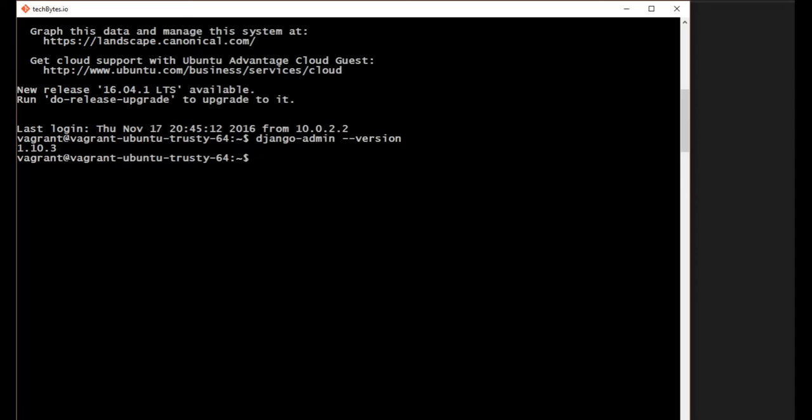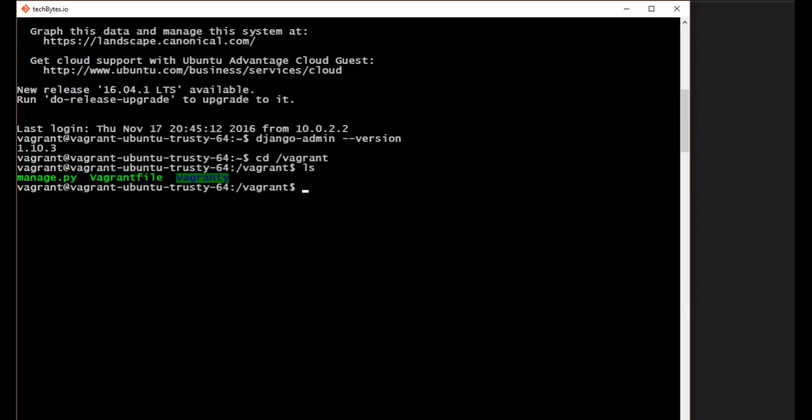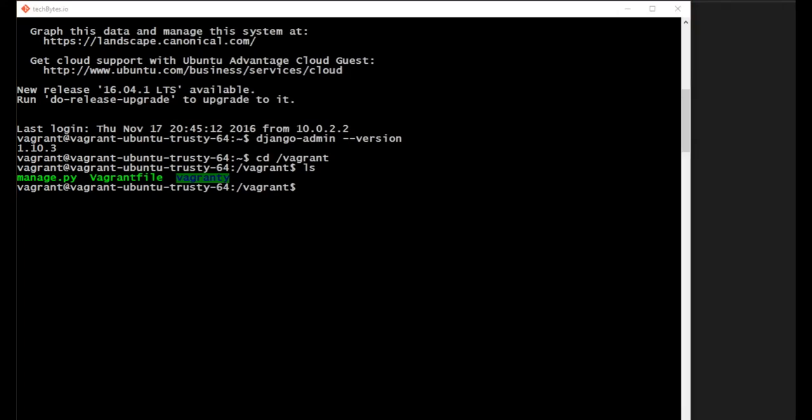And now let's cd, let's change the directory into our Vagrant file. And now that we're in here, this is where the root of where the mirror, it will mirror the files that are on your host machine, on your computer. And it will show them inside of the Vagrant file on your virtual machine. Inside the Vagrant folder, so Vagrant supports a shared file system...